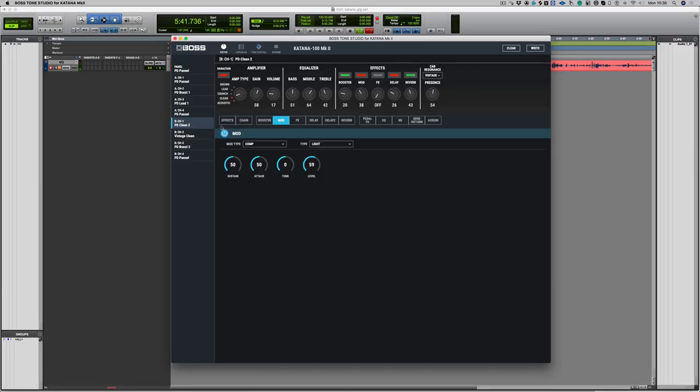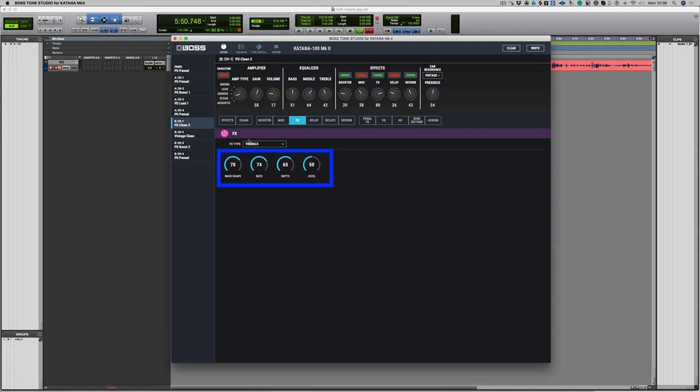Now we've got some more effects that we can play with as well. So let's bring in effects and I'm going to choose tremolo, bring back the level just a little bit, and increase the rate which is the speed.